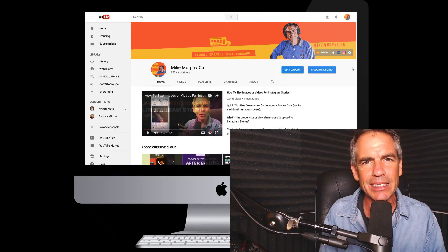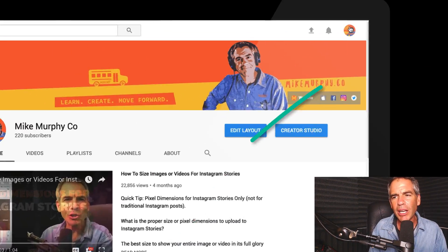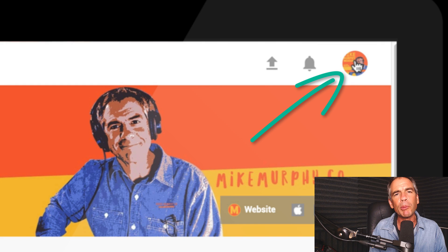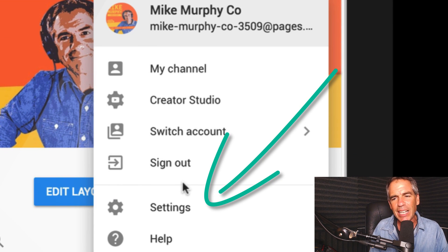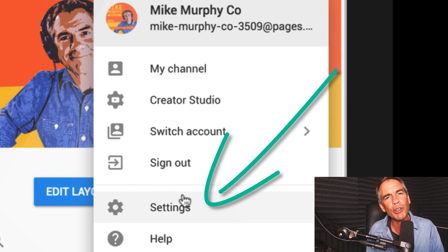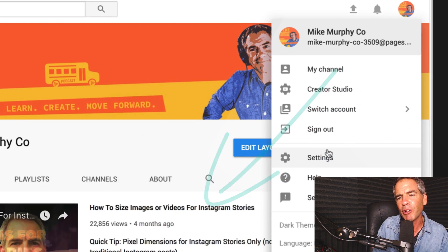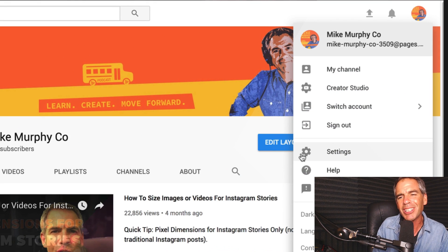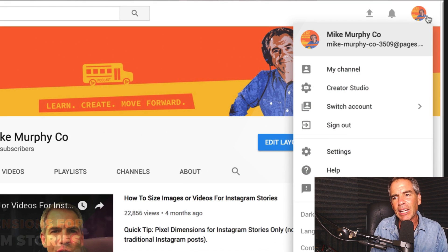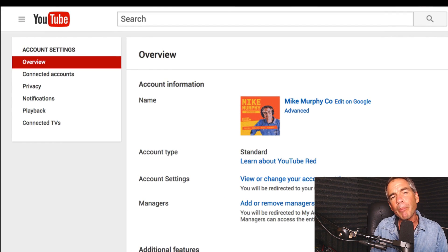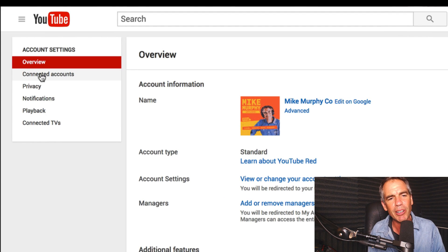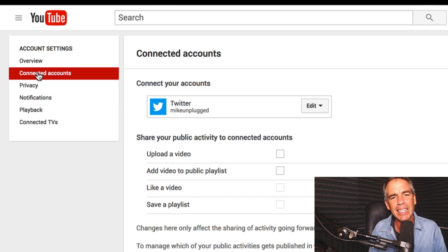Let me show you exactly how to access this. Go ahead and click on your profile pic in the upper right corner — what you're looking for is Settings. I am using the new version of YouTube, so yours might look a little different, but you're just looking for the little gear icon under your profile pic. Click on Settings; it'll bring you into the back end of your YouTube channel. You want to go to the second tab that says Connected Accounts.